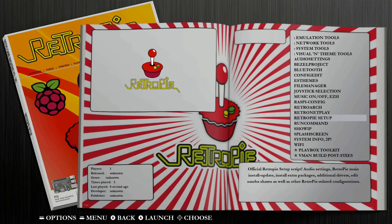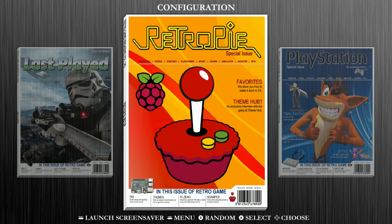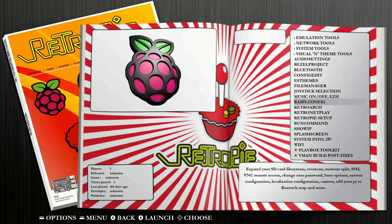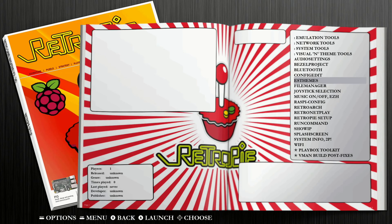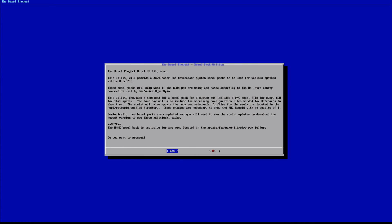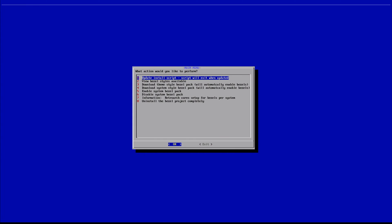We're going to continue as if you just did your reboot and came up to your landing page. From this point, jump back into your configuration settings and you should now find the Bezel Project on your list. I'm going to select it — it loads for a couple seconds — and we're brought right into the Bezel Project. You'll get a little prompt; just go ahead and hit yes.